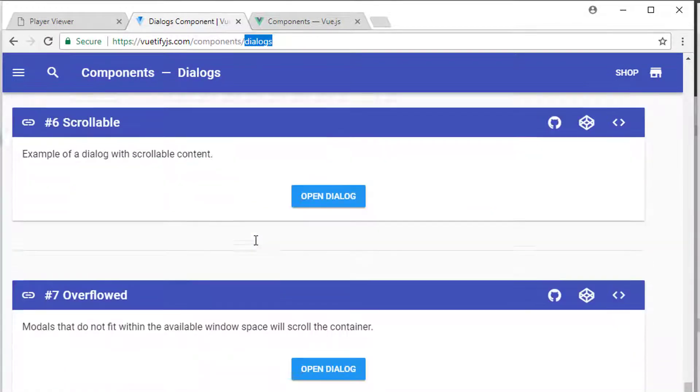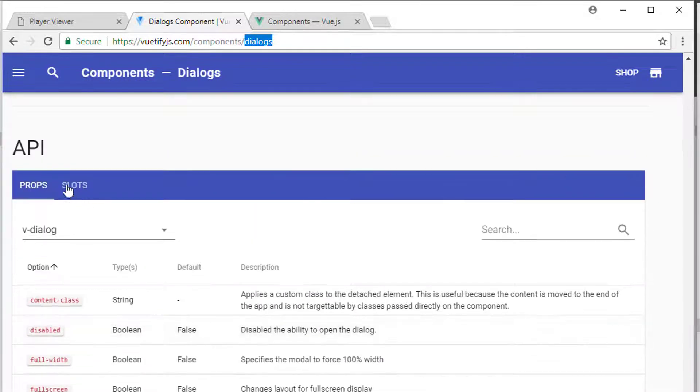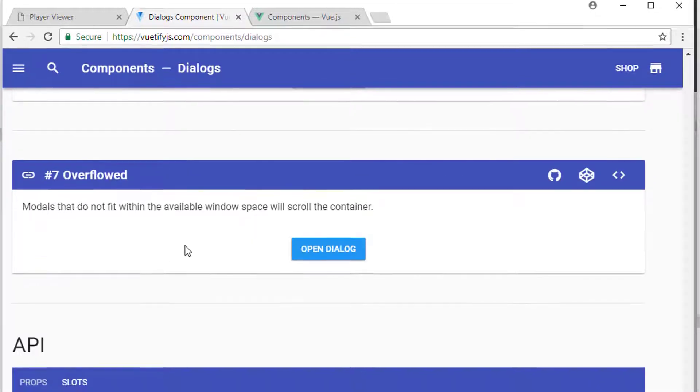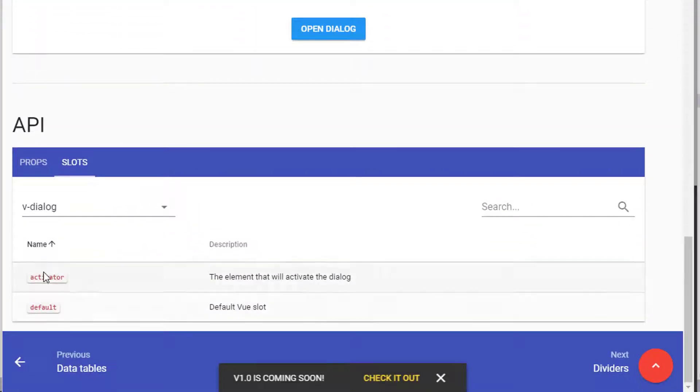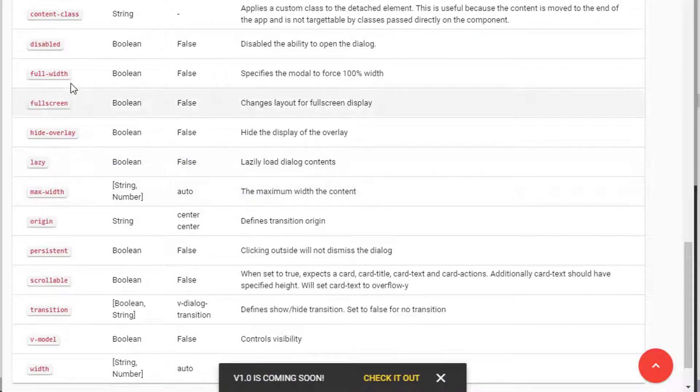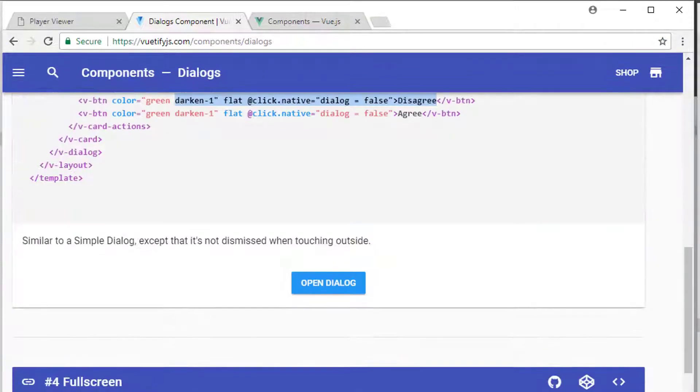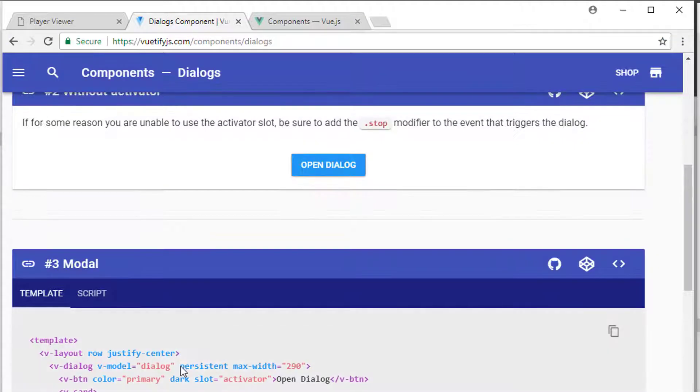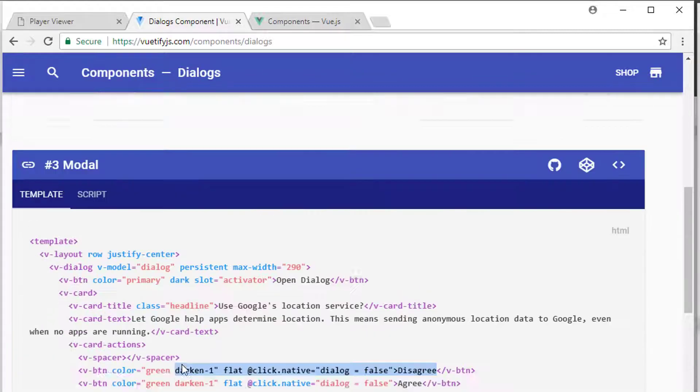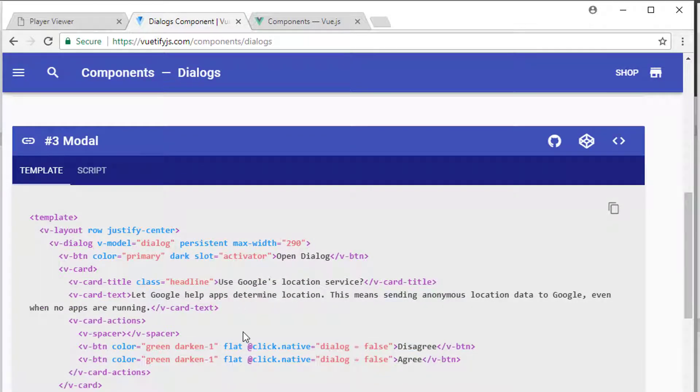And as I said, on the Vuetify dialogs page in the components there are all sorts of different dialogs and functionality. It's pretty well explained—the API down the bottom here you can find the activator one that I was talking about earlier and the various properties and things. I quite like the modal one as the best example because it was the most simple one on this page.